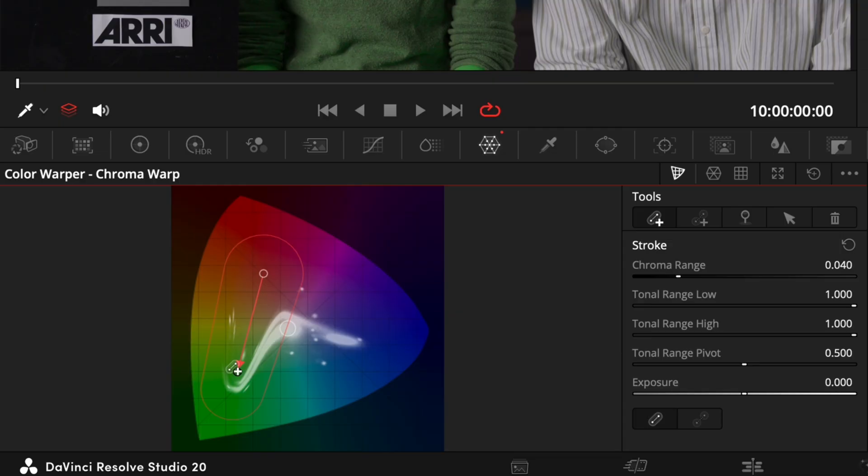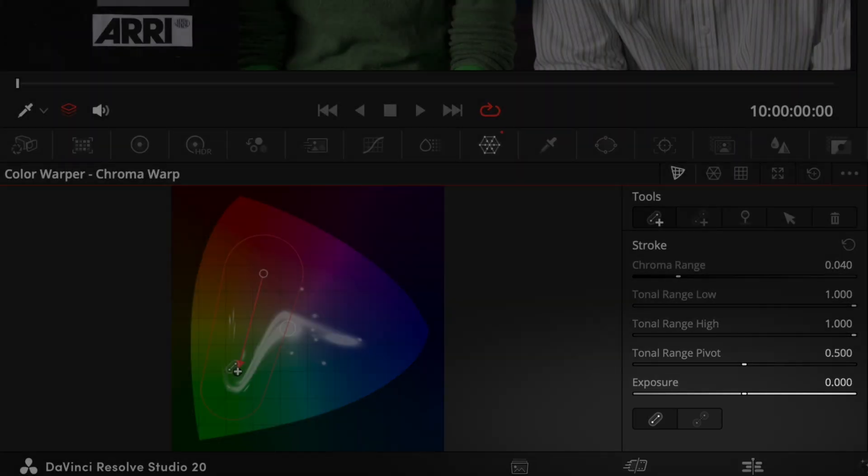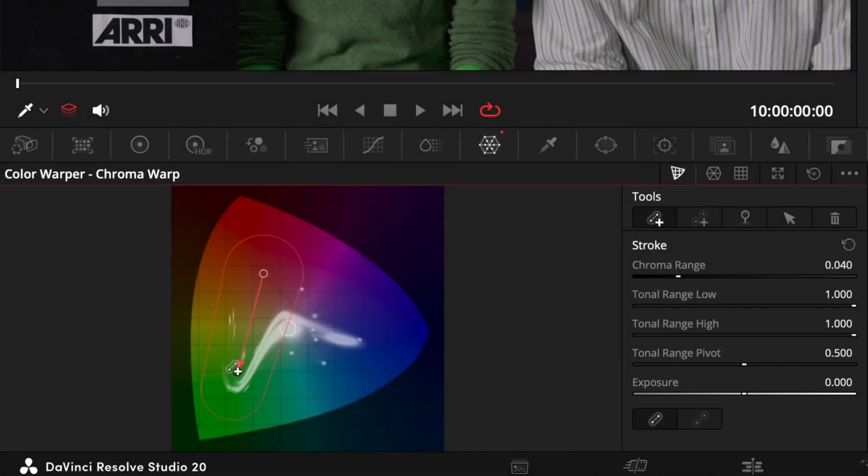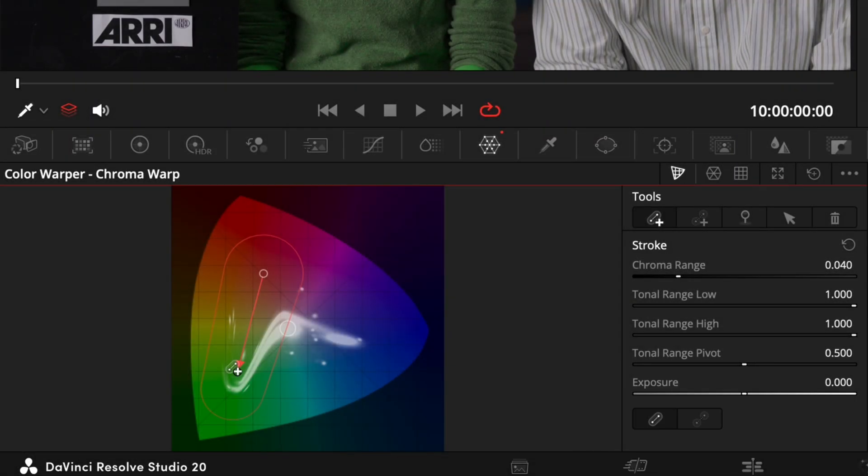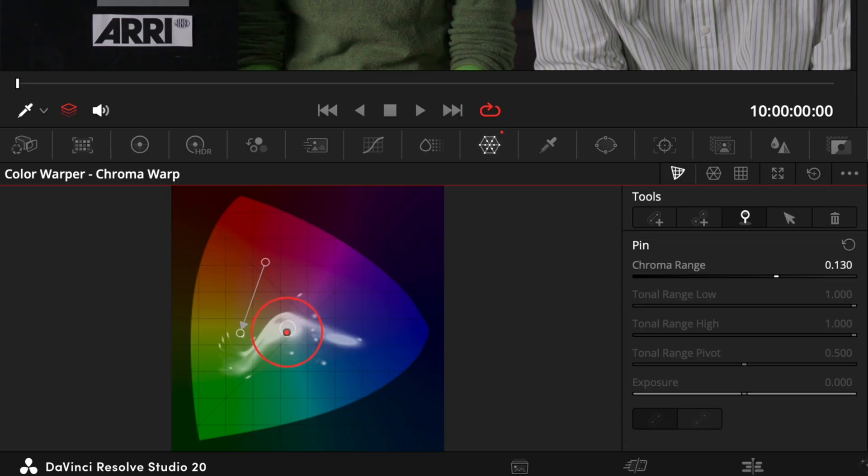And by the way we can switch the mode of an existing stroke easily with the buttons down here. A third type is the pinpoint that lets us define ranges that should not at all be affected. We can for example place such a point in the center of the UI to fix our neutrals. So everything with low to no saturation. Or we could put one on our skin tones.